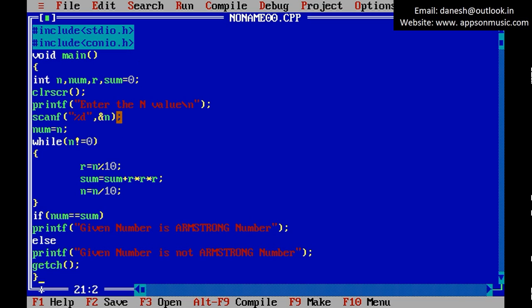So, explanation: enter the n value. This is the remainder value. For suppose n equals 123, in this time r value is 3.